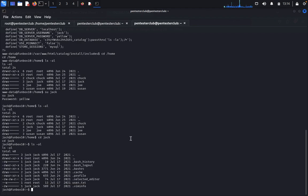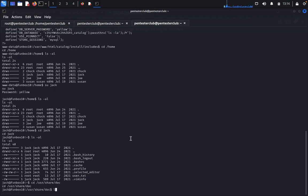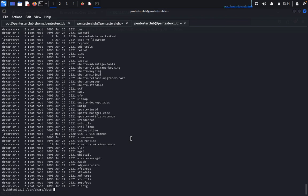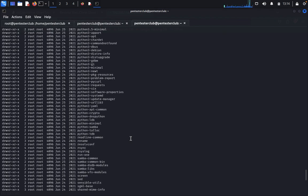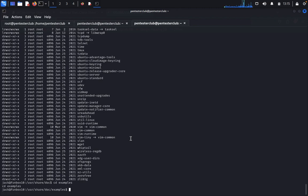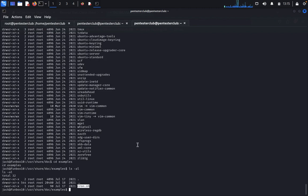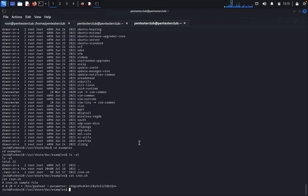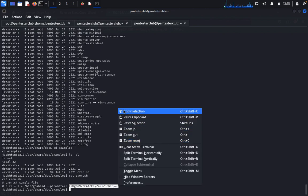Now let's escalate privileges. Type cd /usr/share, then ls, then cd doc, then cd examples. Similar to what's in the PATH index. Type ls -la. Here we found chrome.sh. Type cat chrome.sh. We get chrome.sh with a parameter — you can see a base64-encoded parameter. Copy that parameter.